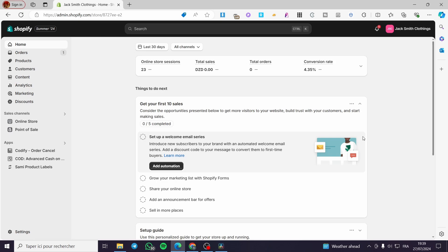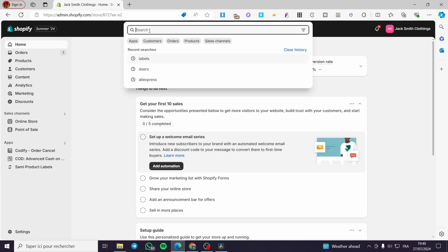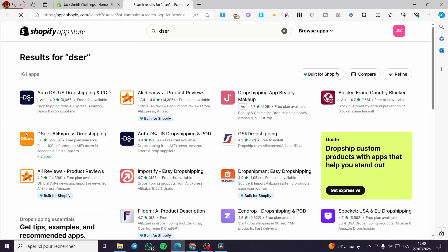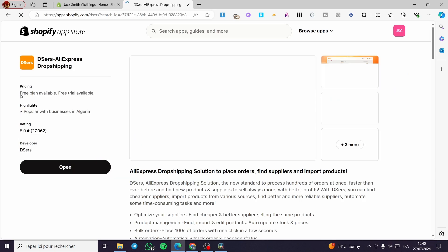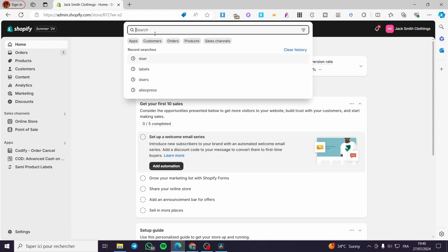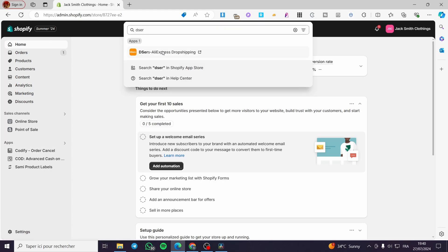Once we have done that, it is very easy to install the app. We are going to click on the search bar and type simply 'dsers' and it will show up. Here is the app on the Shopify App Store — this is the official logo and official rating. It has a five-star rating. Click on the app and here we have it: it is named dsers, AliExpress dropshipping. Install it and it will take you directly to the dsers website.